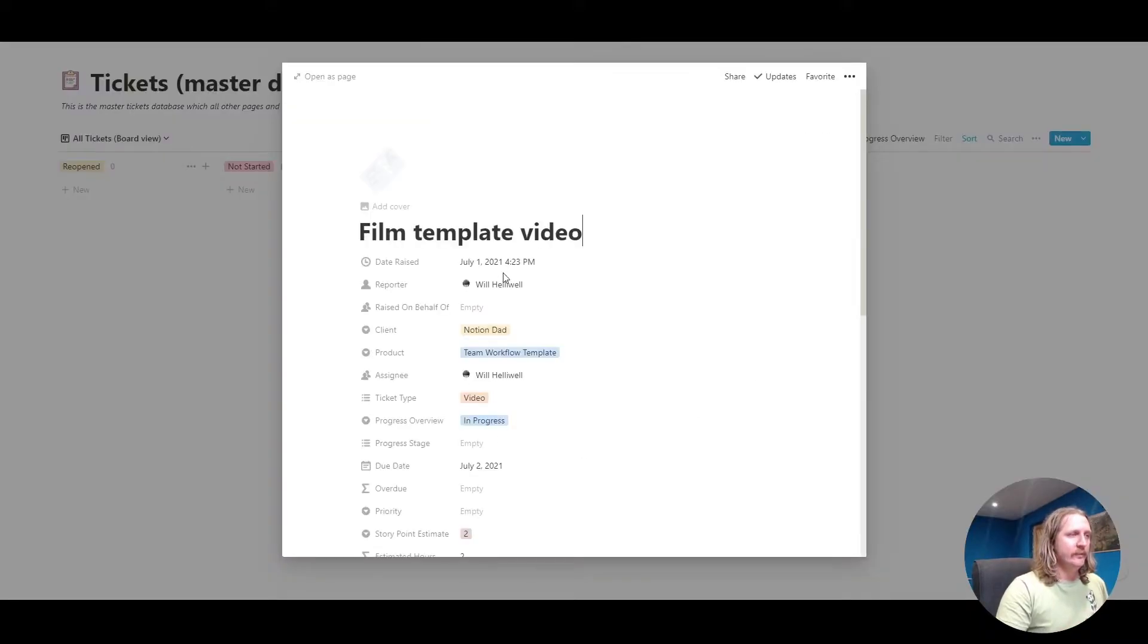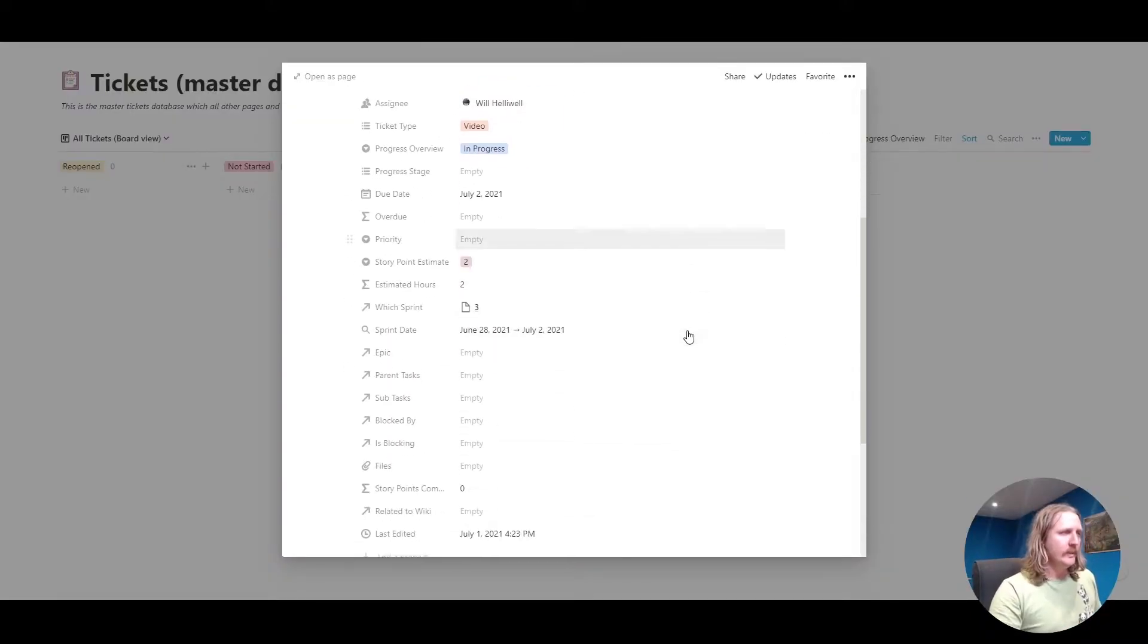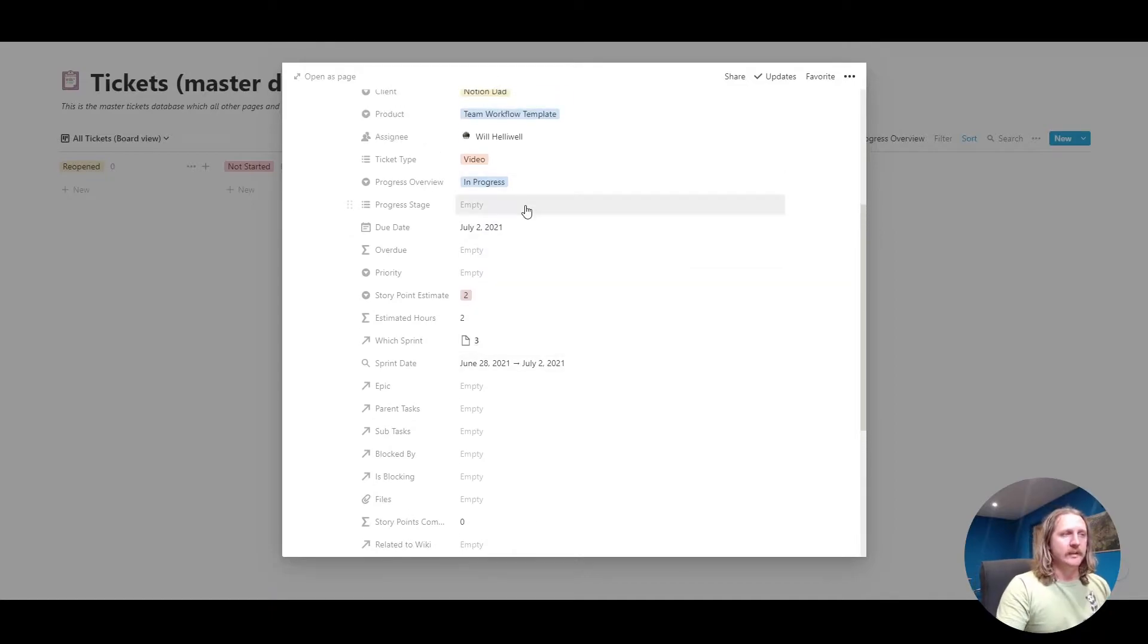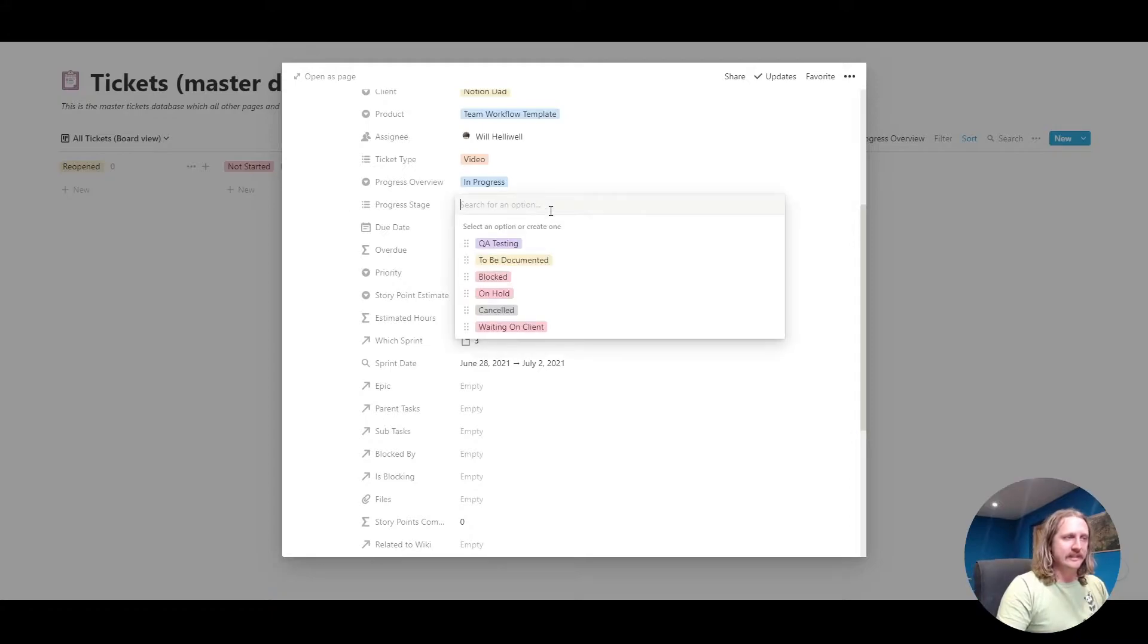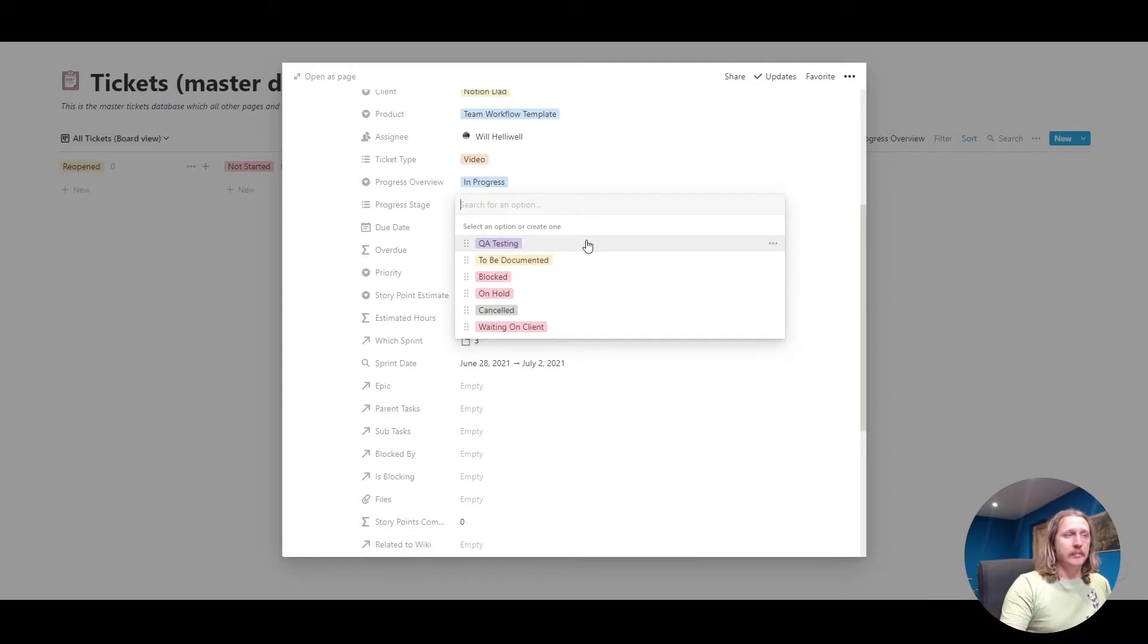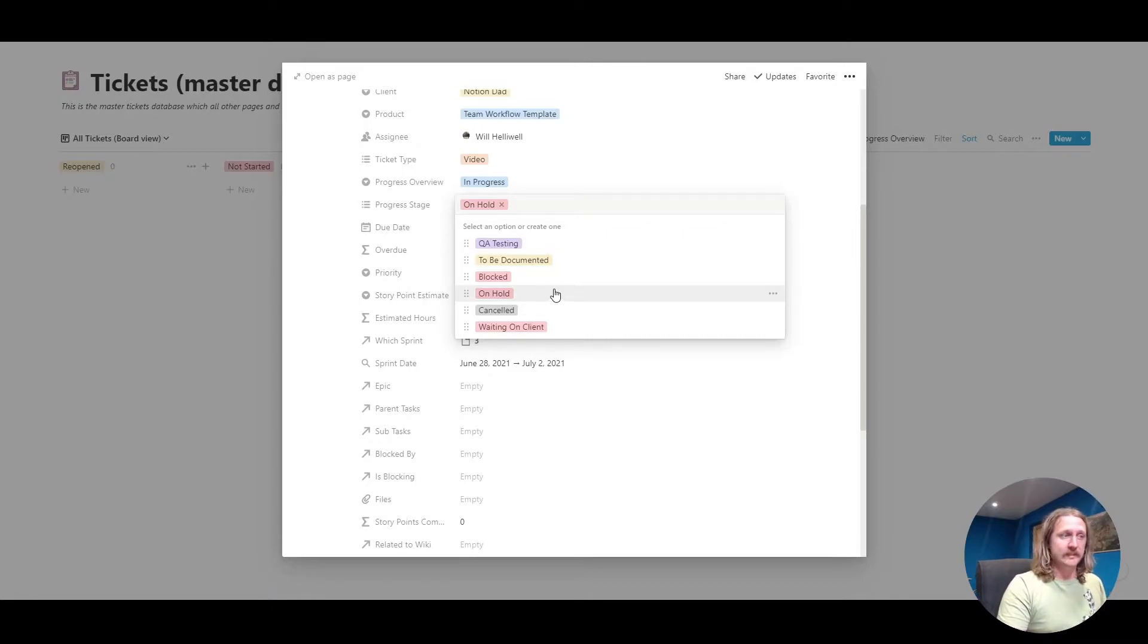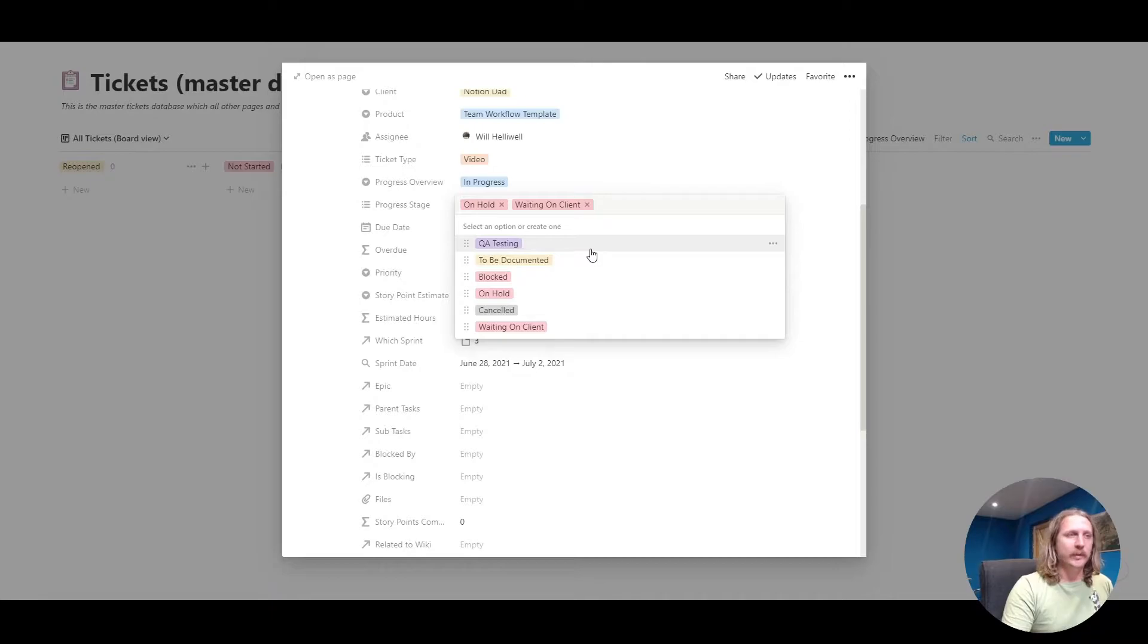If we go back into the ticket, we've got the progress overview. I've also made something called progress stage. You can call this whatever you want, but the progress stage is a more in-depth view of where the ticket is. It might be in progress, but we might want to put it on hold for some reason or we're waiting on the client to do something. You can add more things in there.